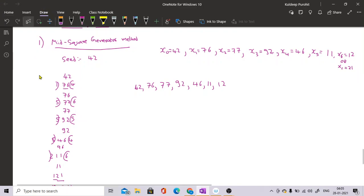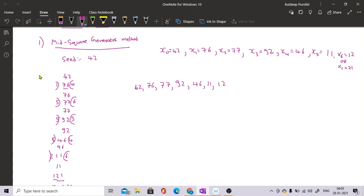A random number is a number which cannot be predicted. However, since we are using a certain formula, if someone knows the seed and the method used, they may be able to predict the next number. So we cannot call them pure random numbers — we call them pseudo-random numbers.